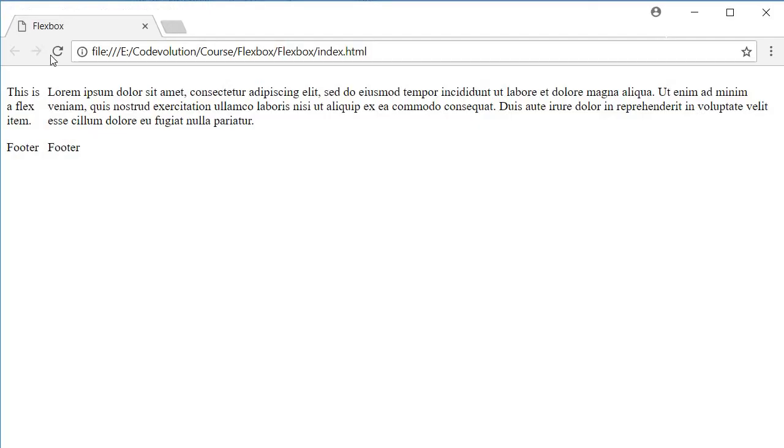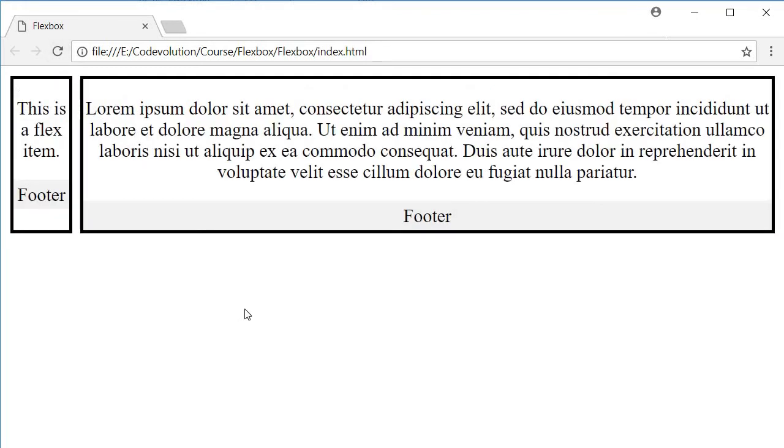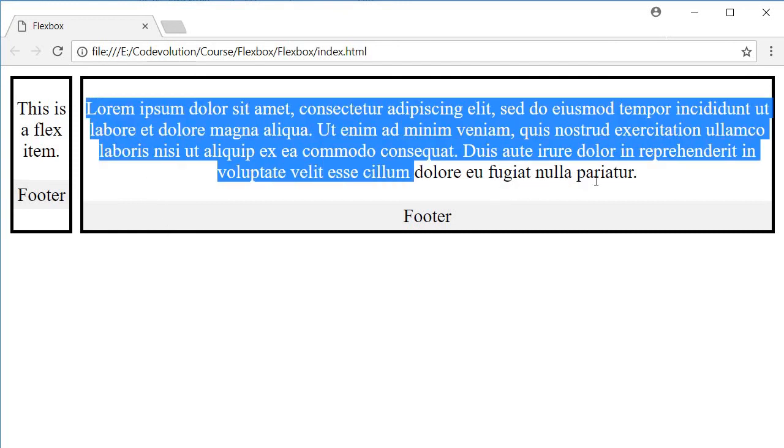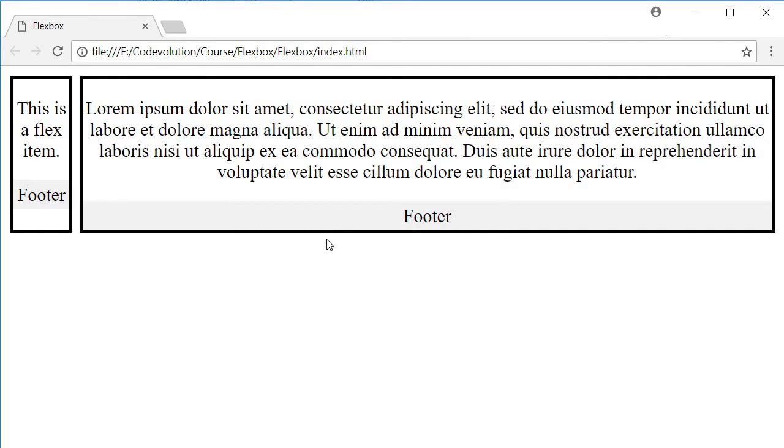Now if I refresh the browser, you can see that we have two cards beside each other. But we can clearly notice that the footer is not where we want it to be. The placement of the footer is completely dependent on the body content. So you can see that the footer is at the very bottom in card 2, but in card 1 the footer is not sticking to the bottom.